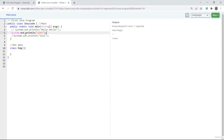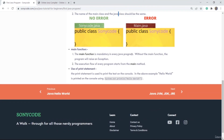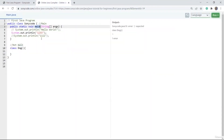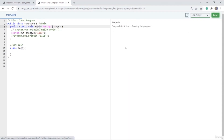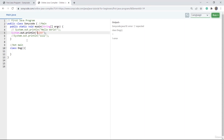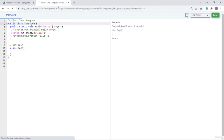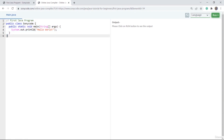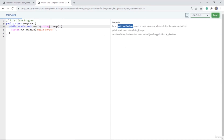Now let's see what this main function does. The main function is mandatory in every Java program. Suppose if I remove this main function — make it 'muain' — and run this code, we get an error: 'main method not found in class SonyCode.' So make sure whenever you make a Java program, you have a method with the name main.